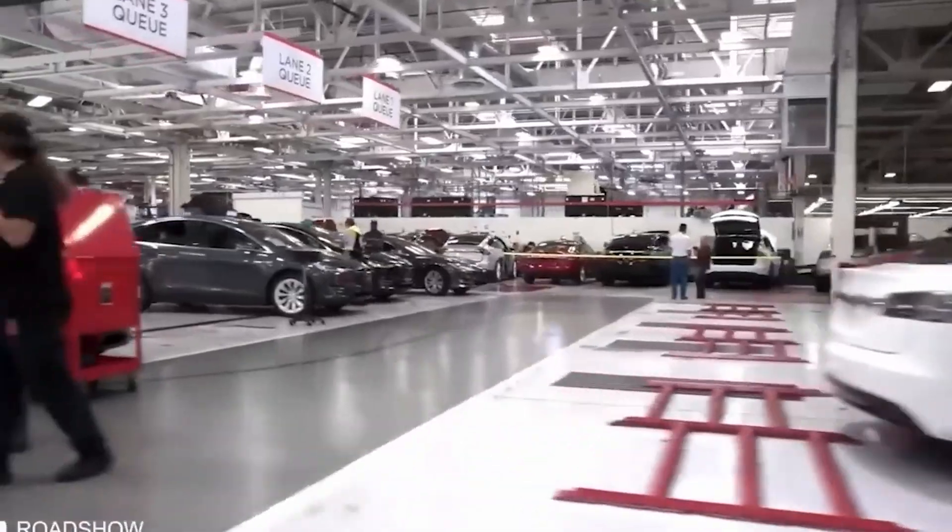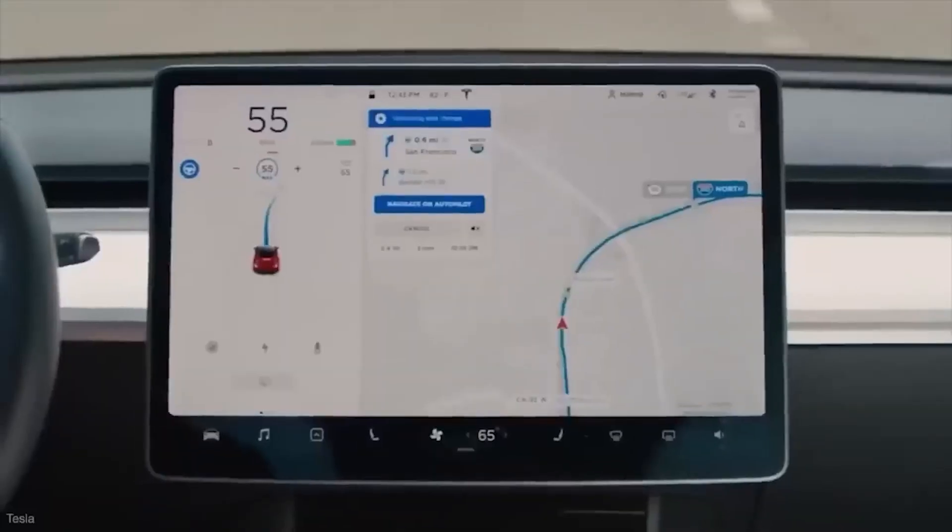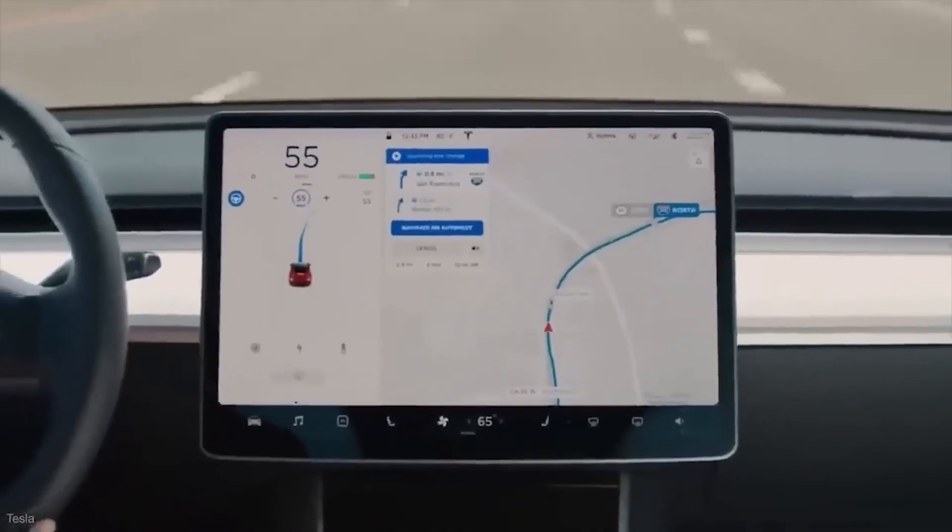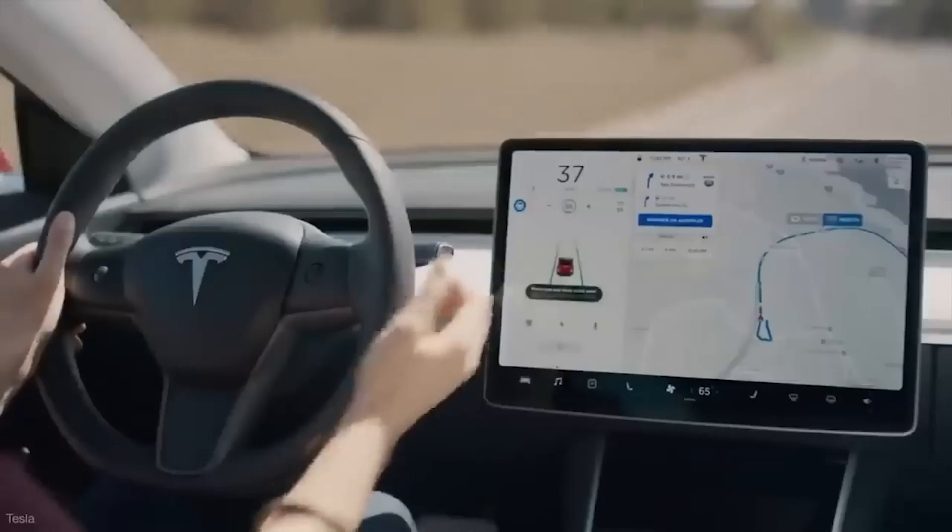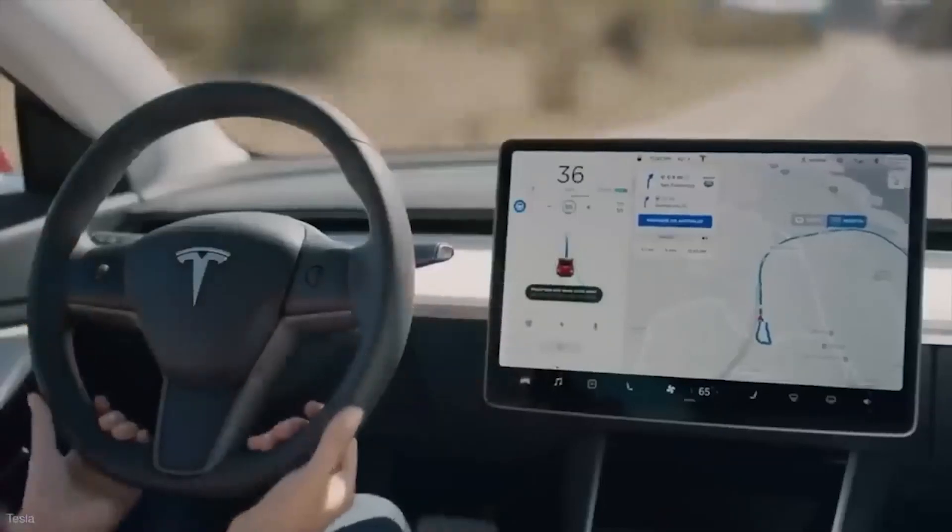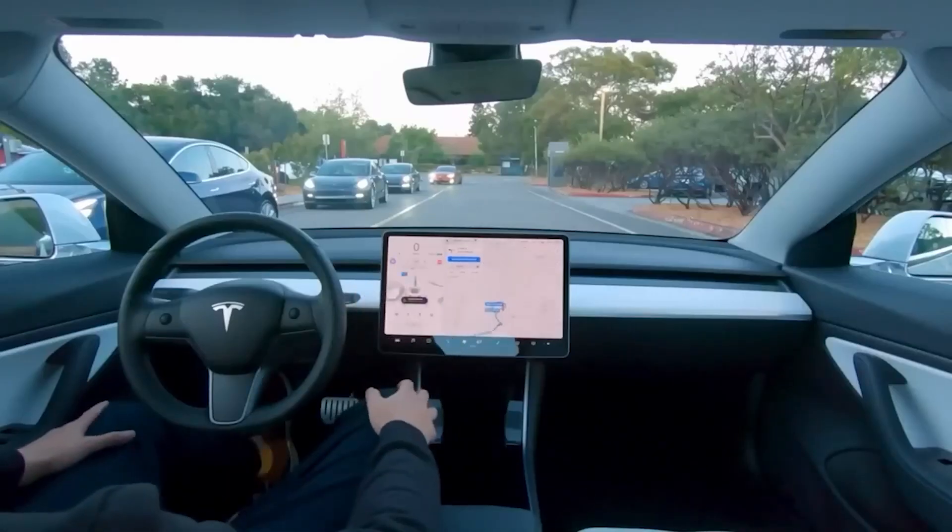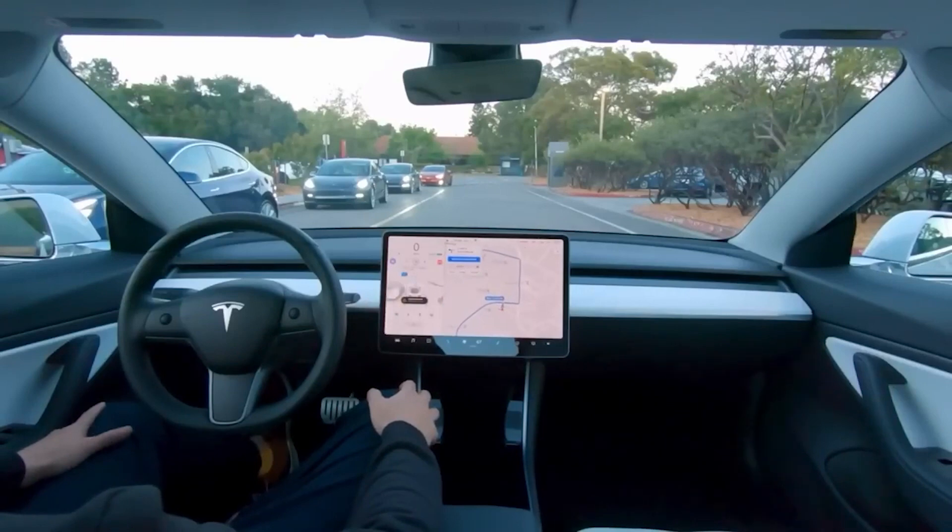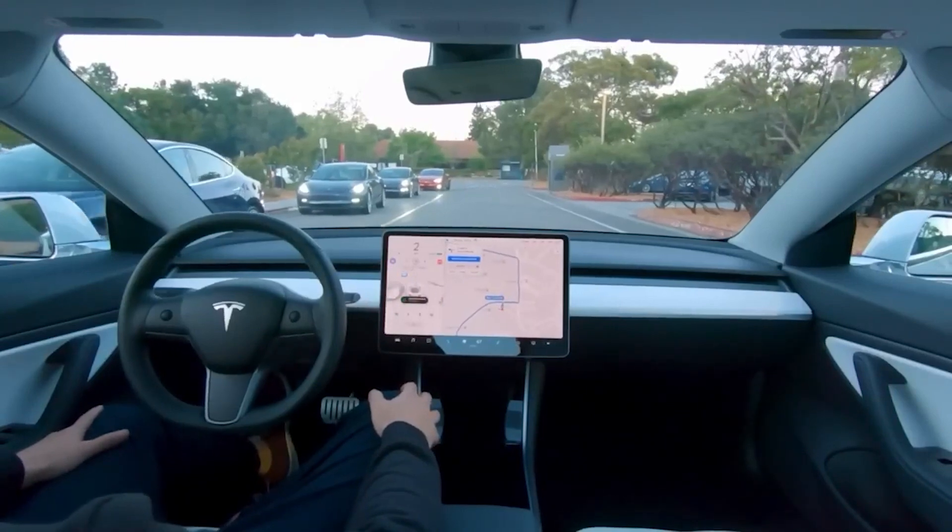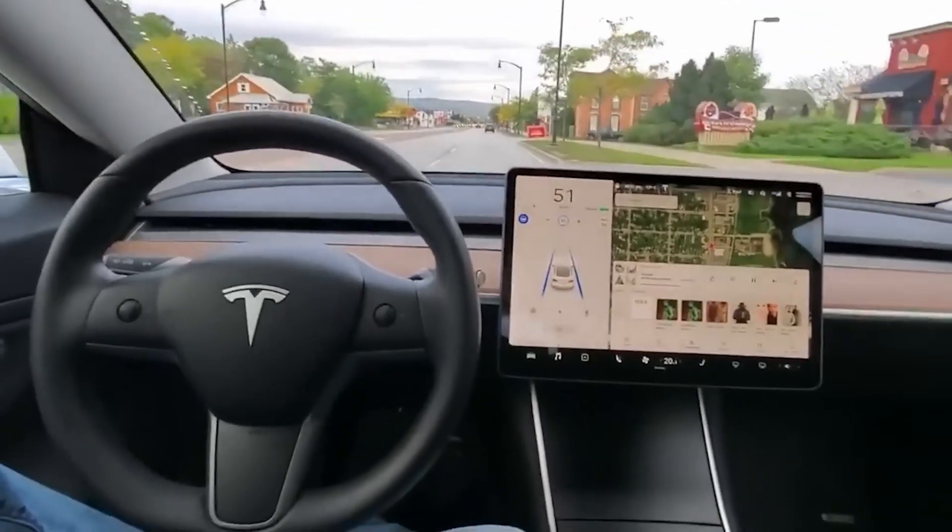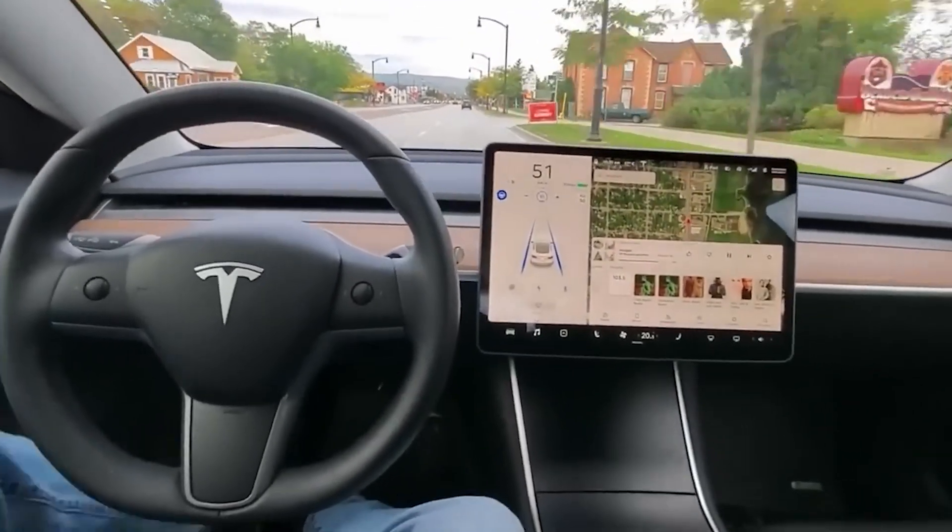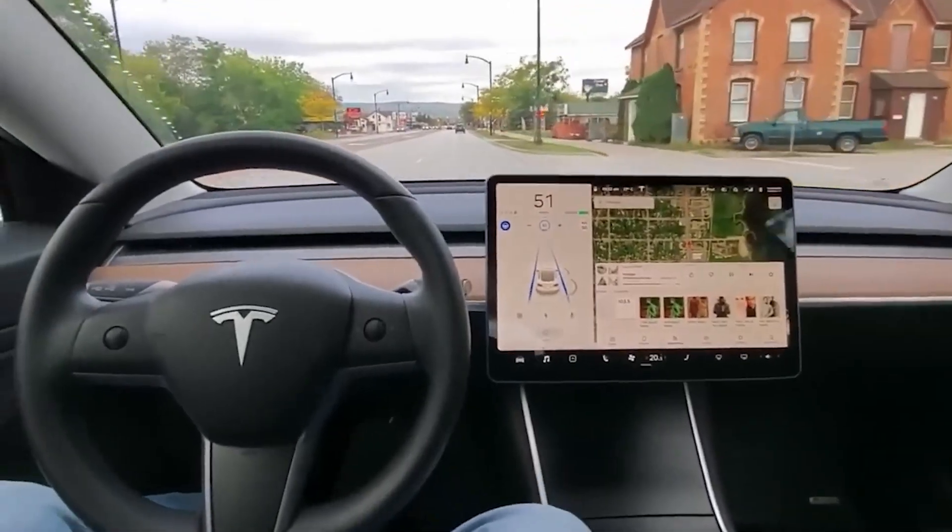It combines data from cameras, radar, and ultrasonic sensors to perceive the environment, navigate roads, and provide automated driving support. While Tesla Autopilot is not fully autonomous, it demonstrates the potential for self-driving cars and serves as a milestone in the ongoing development of autonomous vehicle technology.